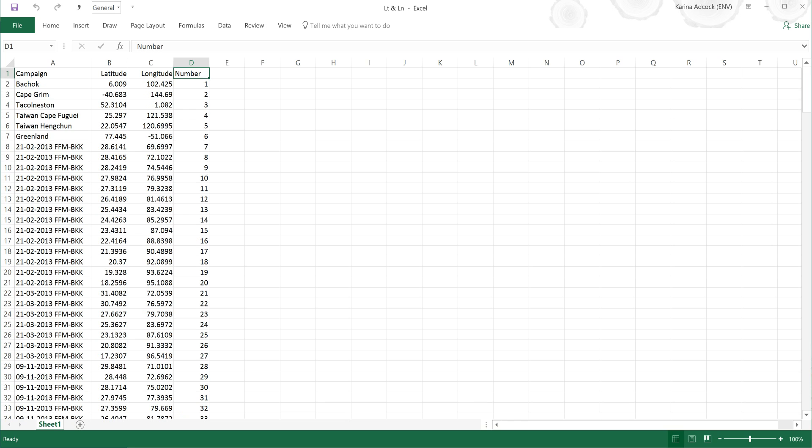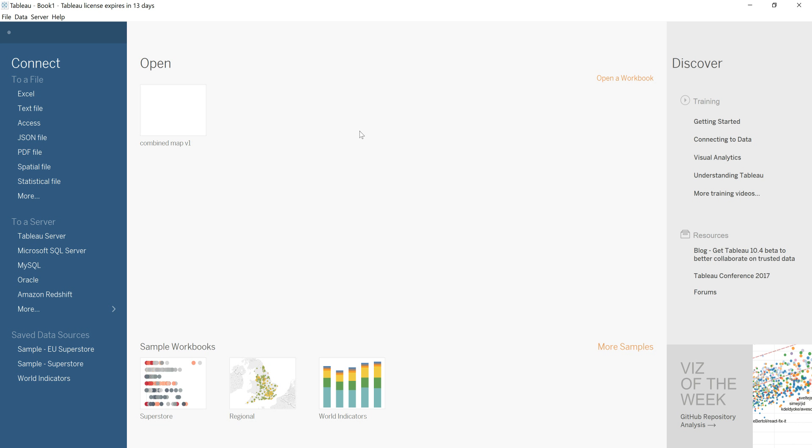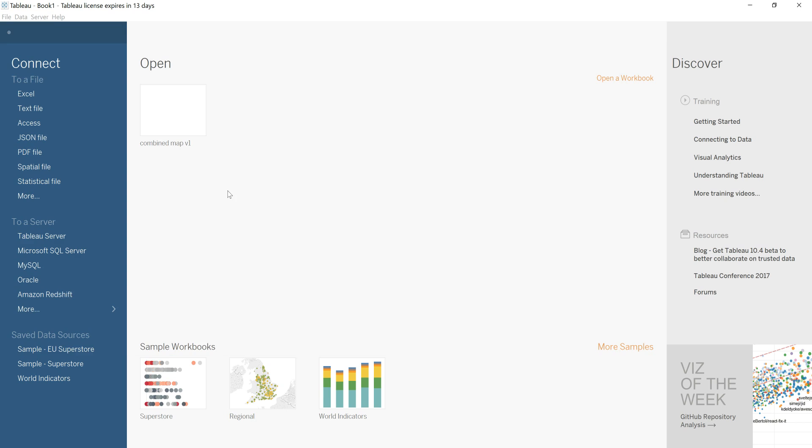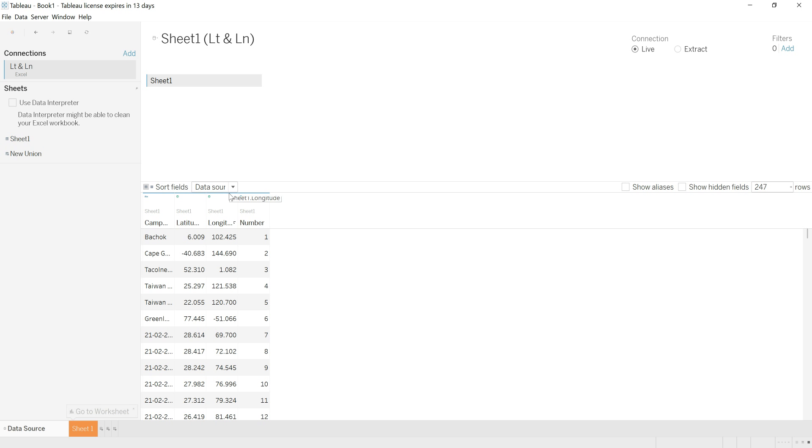I'm going to open up this software called Tableau, and you can get a 14-day free trial for this software. I'm going to connect this to the Excel file that I just had open. I'm going to double-click on this, and you can see this is the exact same details we were just looking at.